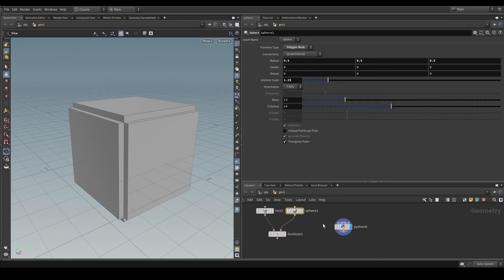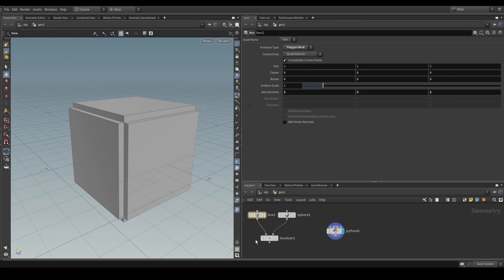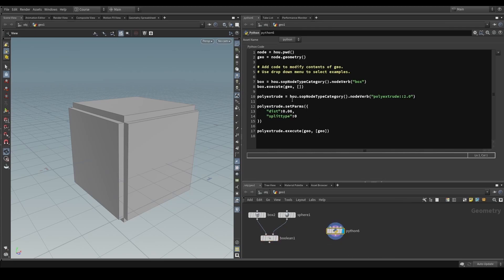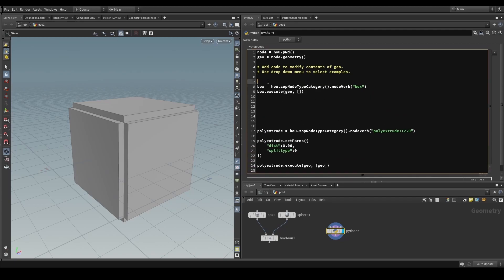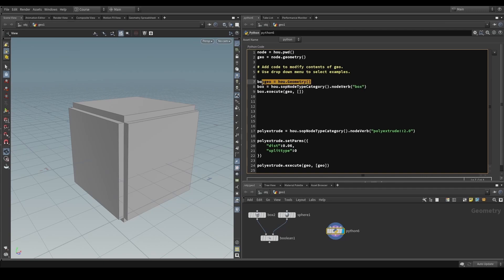Previously our box and poly extrude only had one input, but this has two. I want to show you an example with two inputs because it lets you do nodes with as many inputs as you want. The first thing we need to do is create our box and sphere. Instead of writing our box into the geo object, I'm going to create a separate geometry object for our box: 'box_geo = hou.Geometry()'. We now have an empty geometry object called box_geo that we write our box verb into.